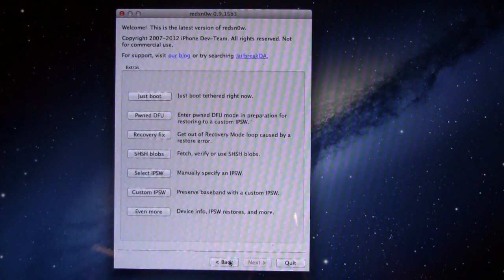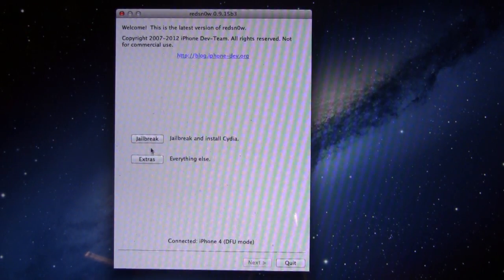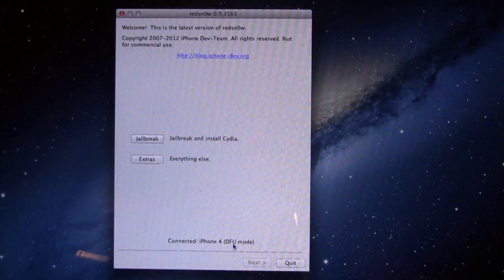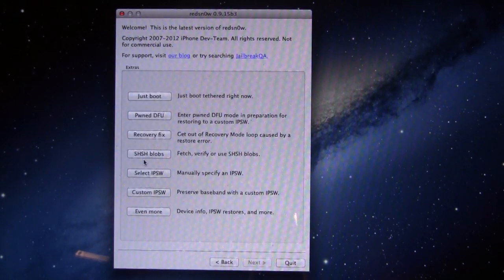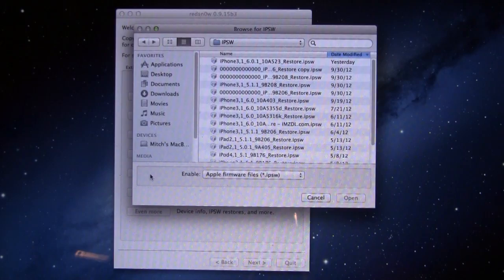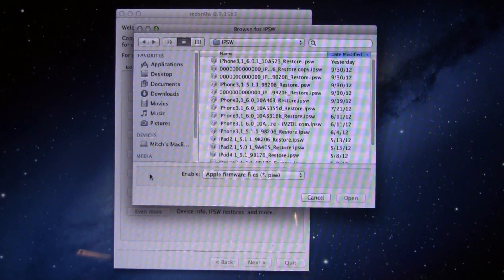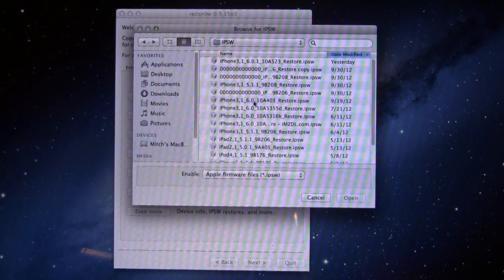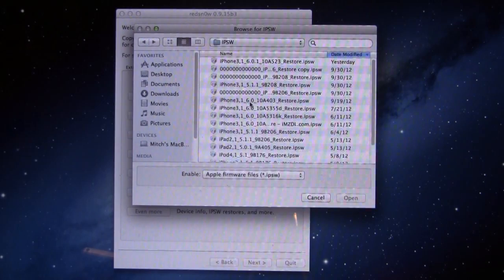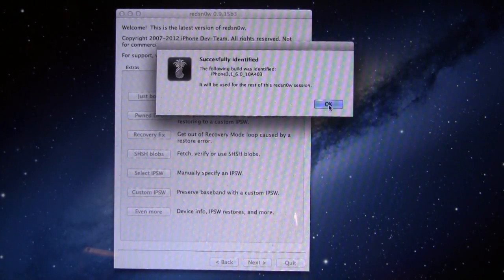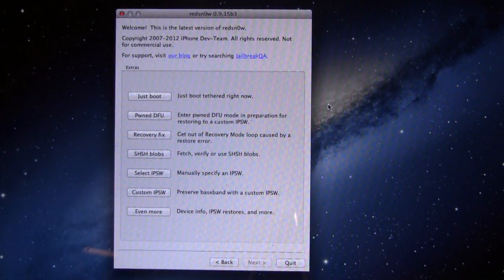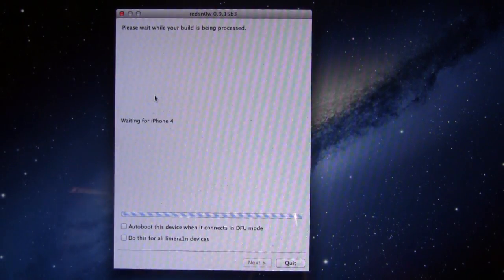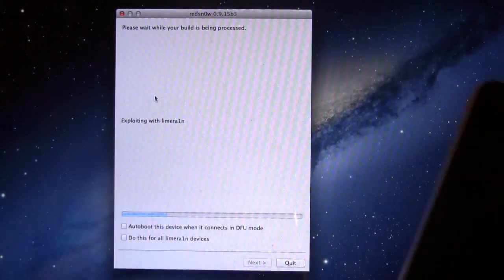On your computer here, you want to make sure that it is connected and that it is in DFU mode. And then you want to go to Extras and select your IPSW firmware of the 6.0, not the 6.1. And then once it has been identified, we want to go ahead and select the Just Boot method here.